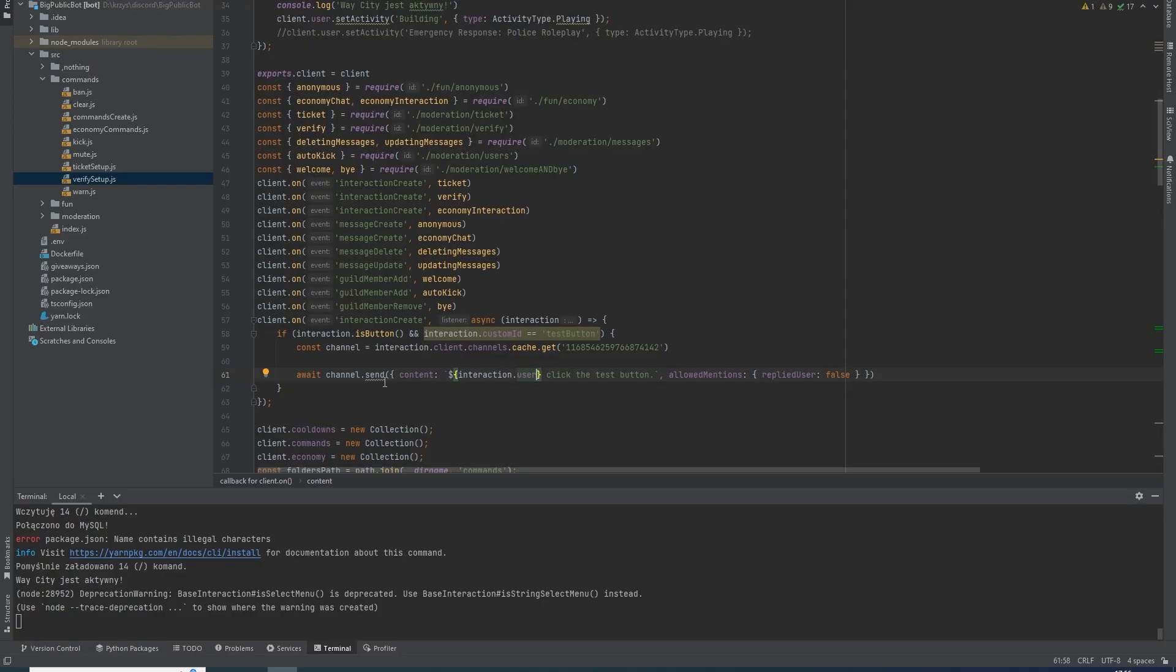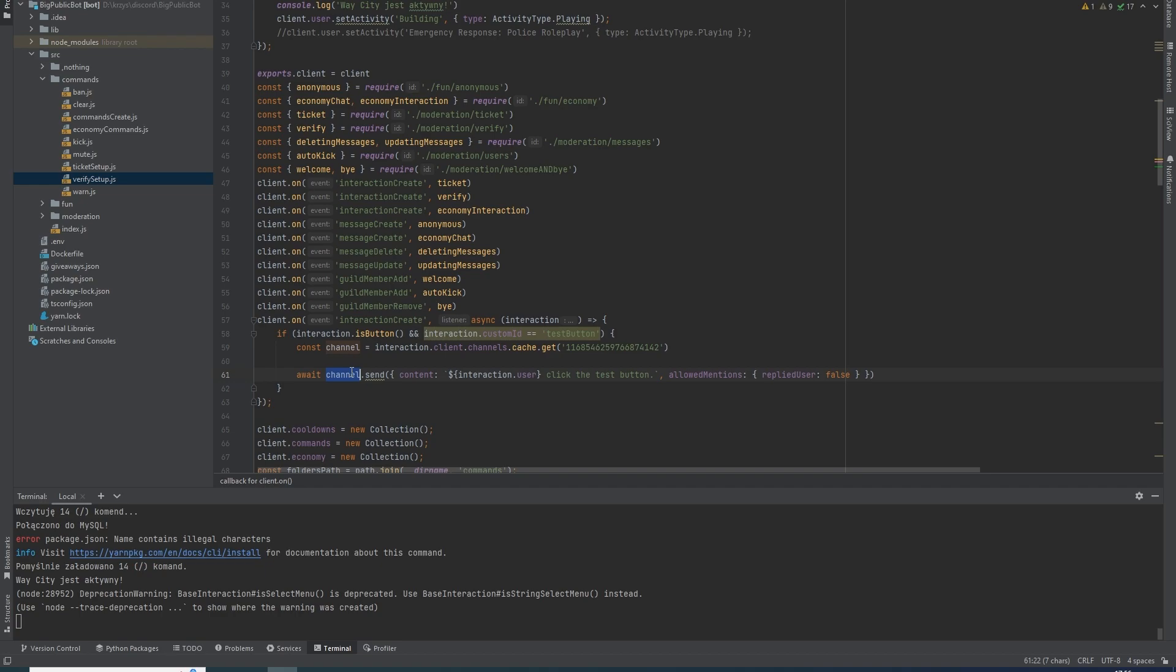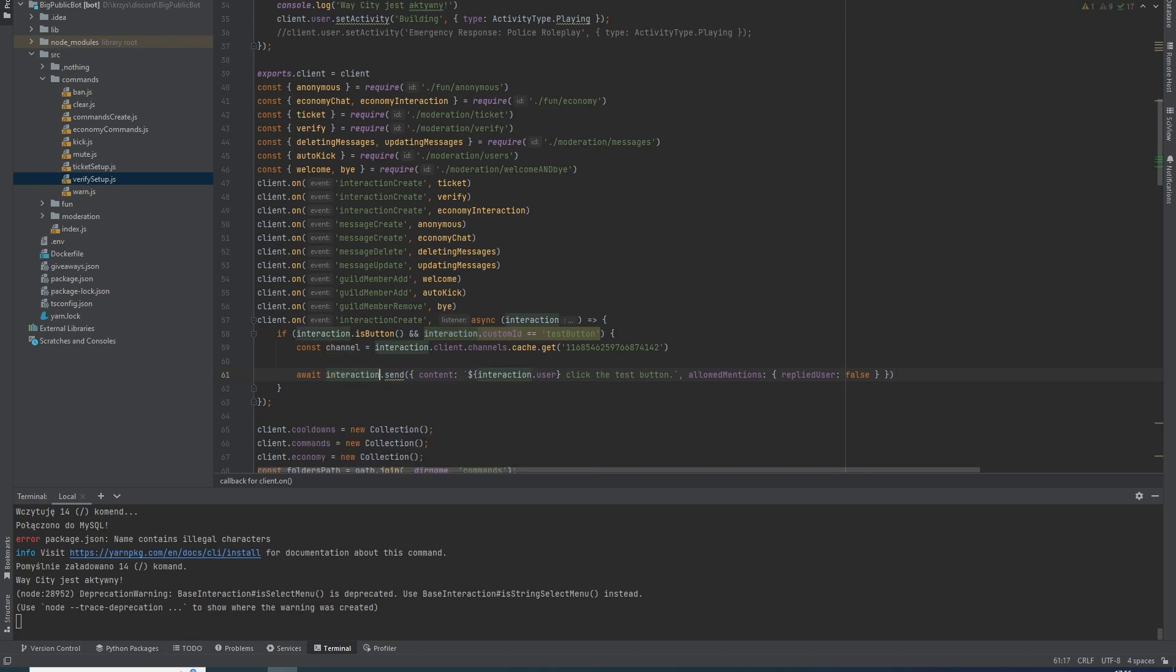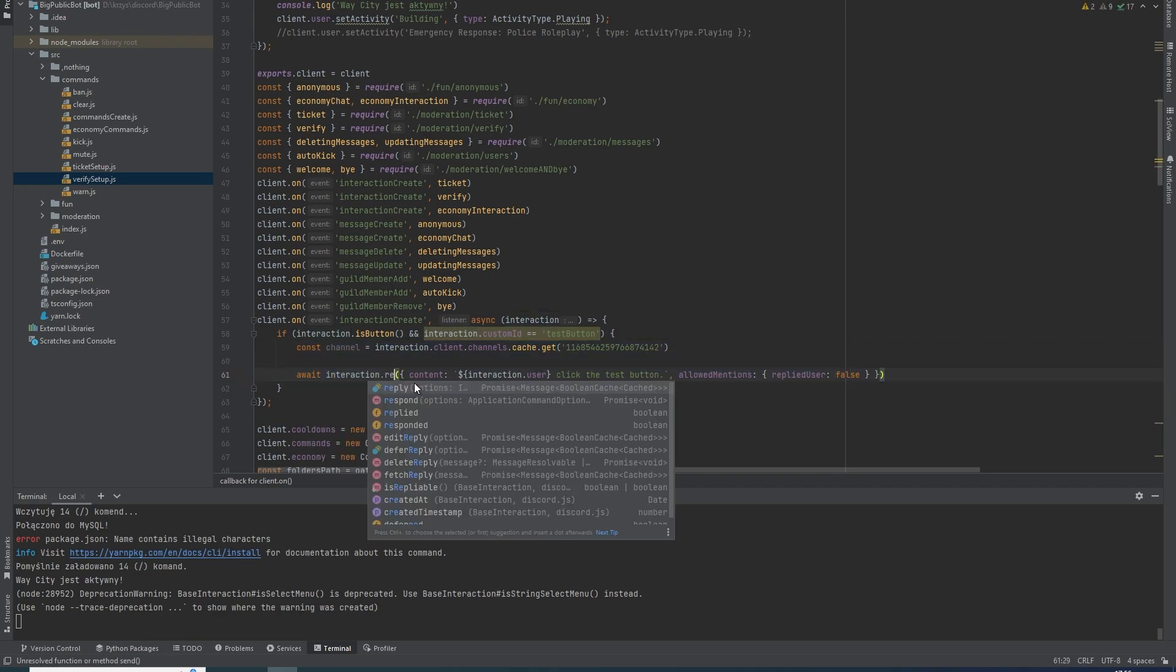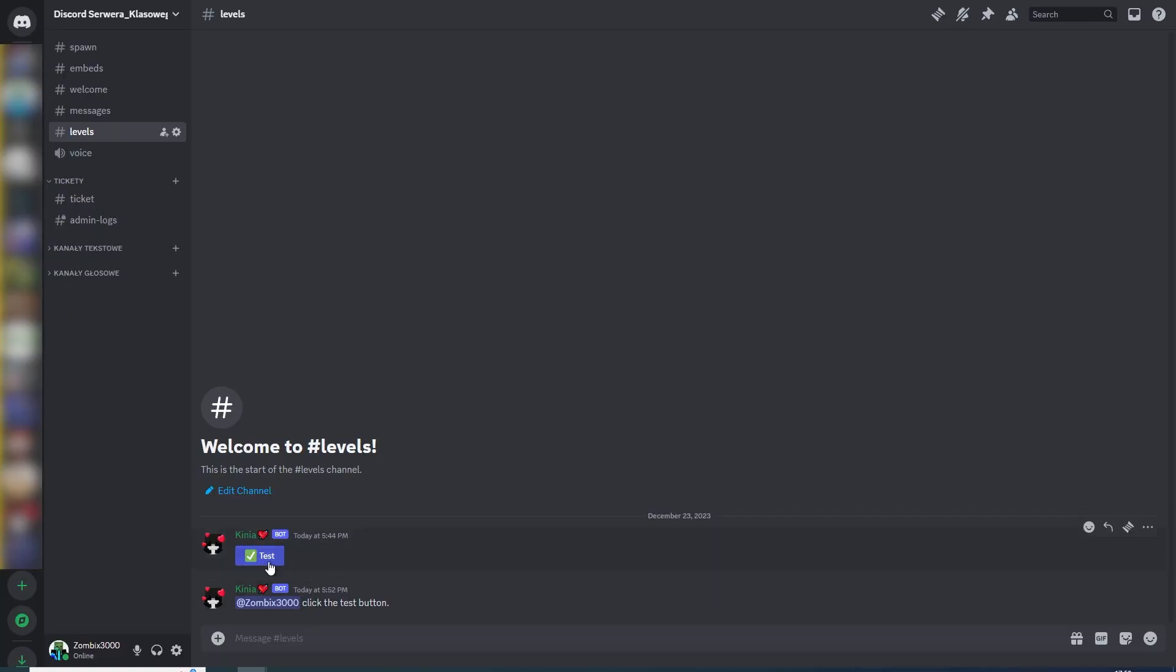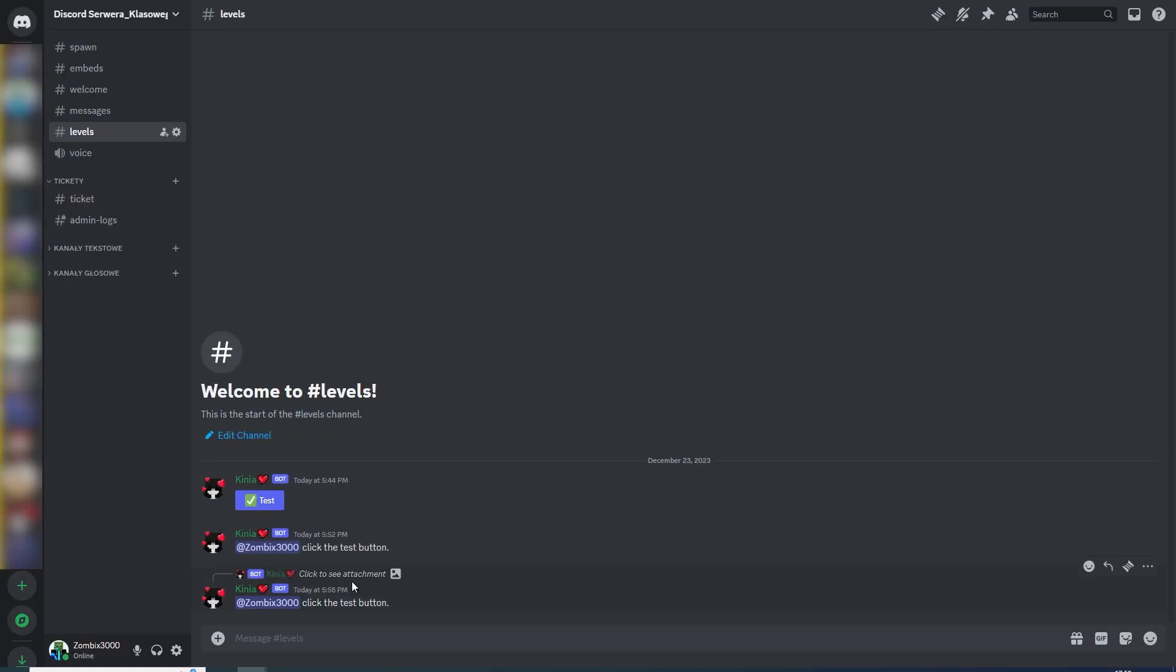to do this is interaction.reply() to this interaction. And now when I run this button, it doesn't